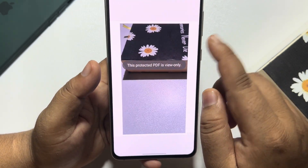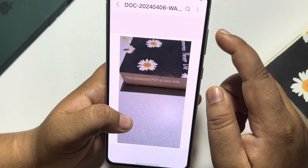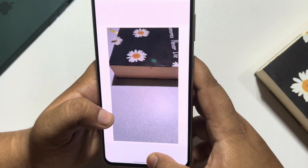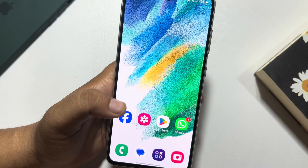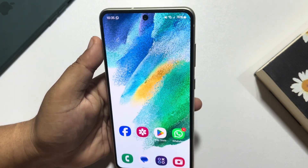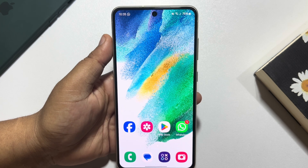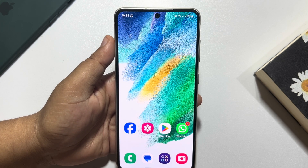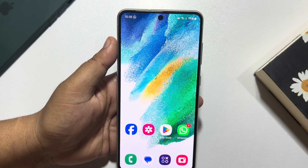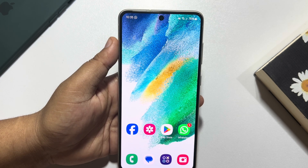After putting in the password, you'll be able to view the photo or PDF. This is how we can do it. If this video helped you out, please leave a like and leave a comment down below. Thank you for watching.